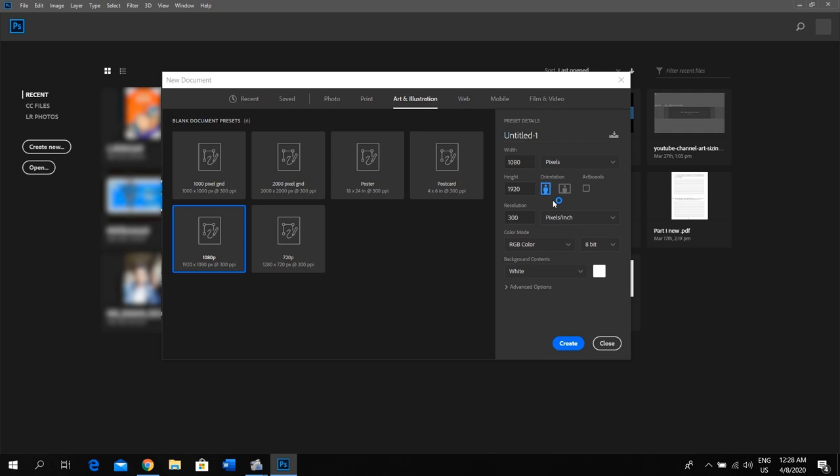Make sure to set the resolution correctly. If you want your final output in good quality, an amount of 300 will be good. Otherwise you can set it around 80. Click the create button to proceed with your settings.